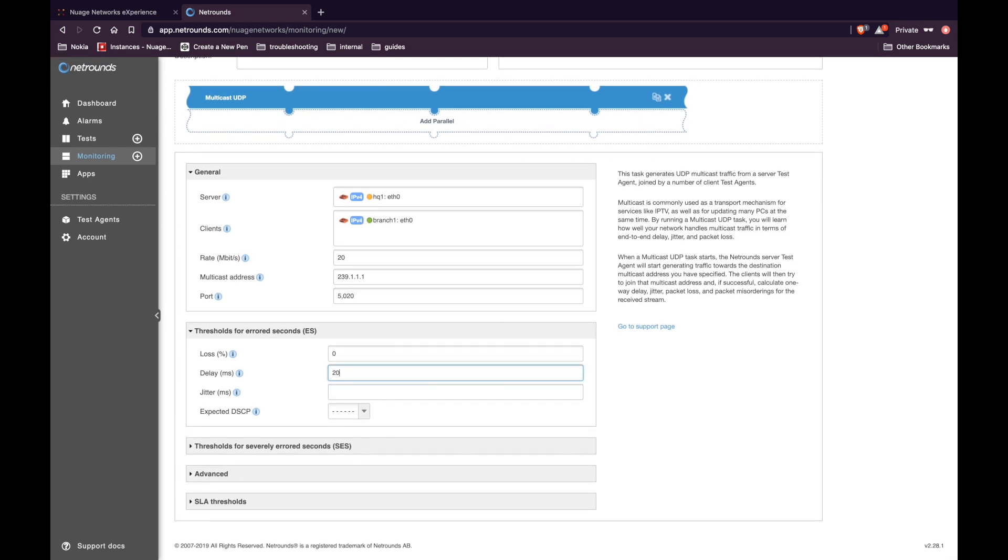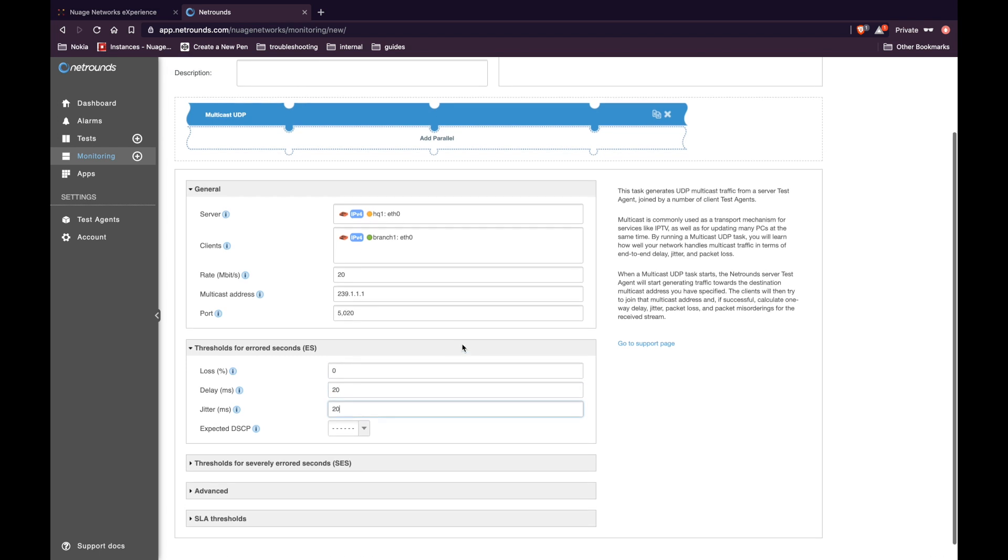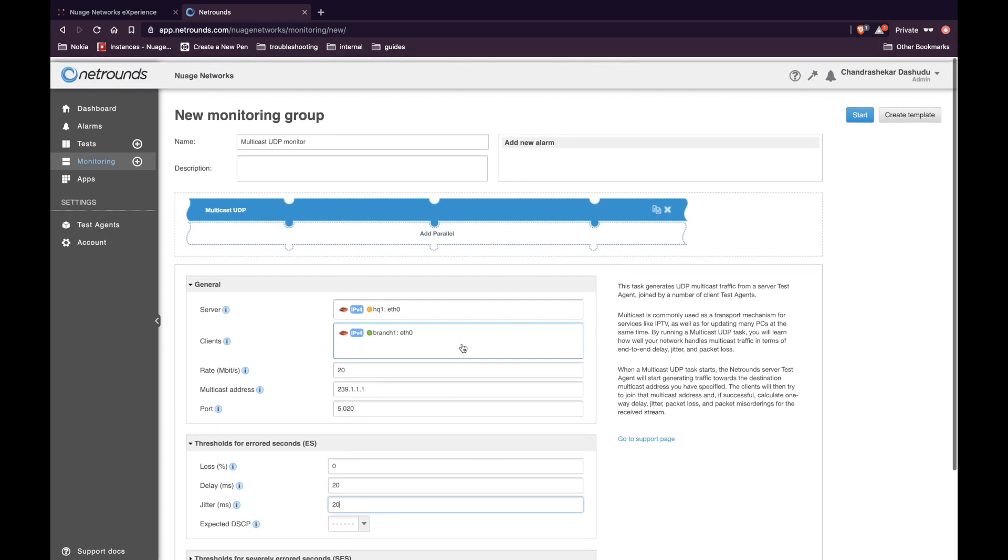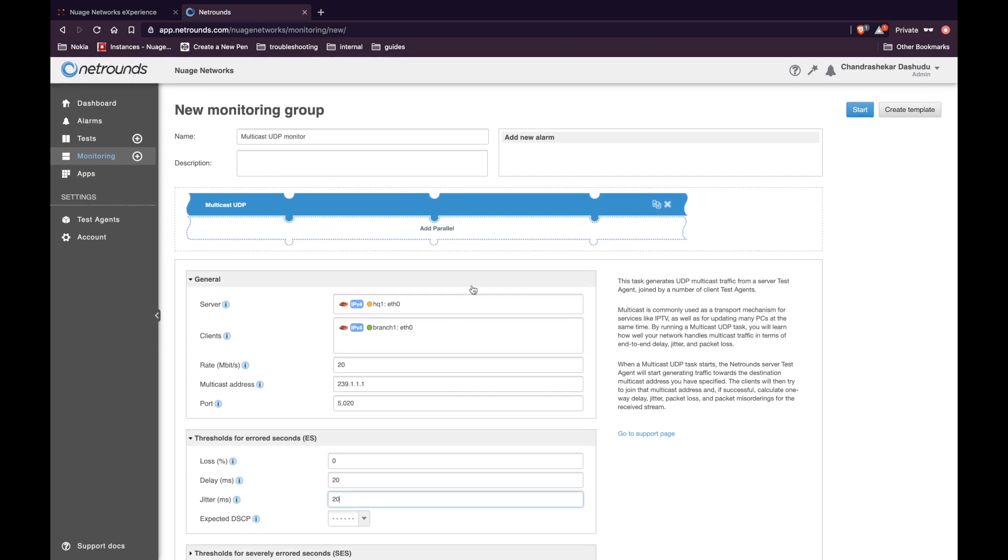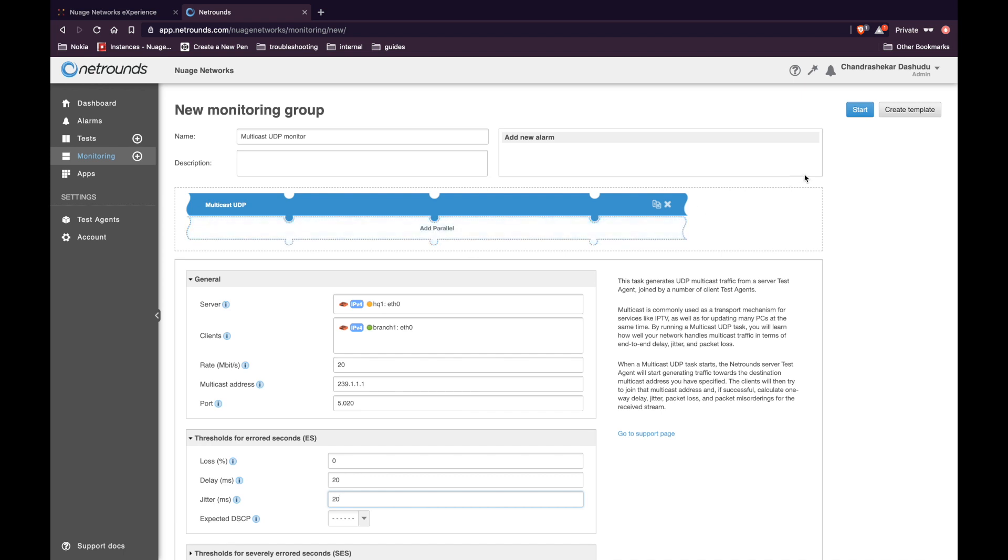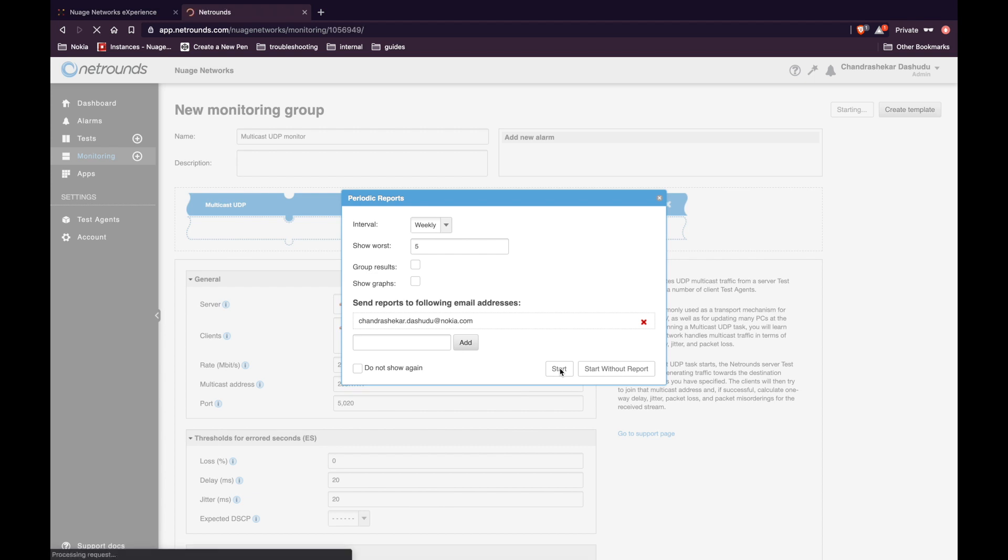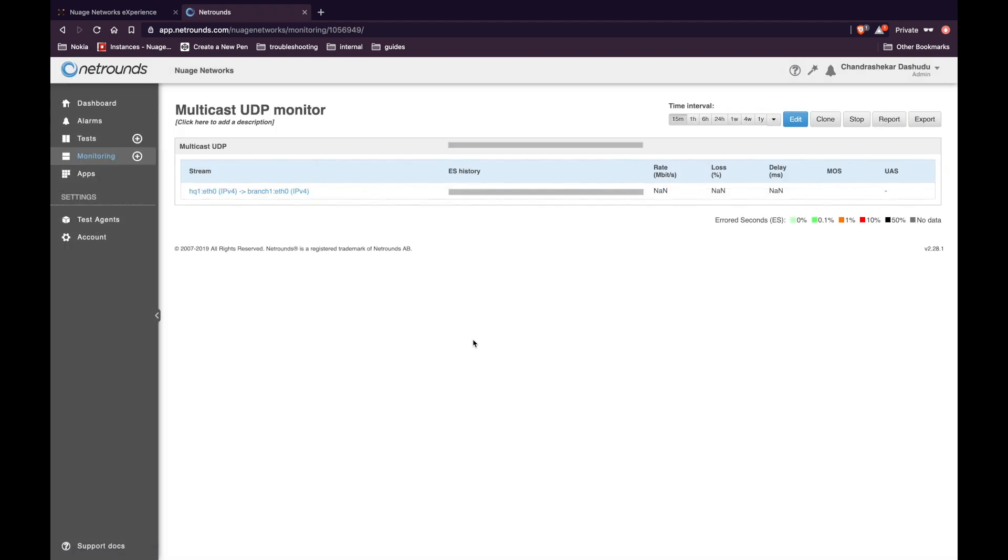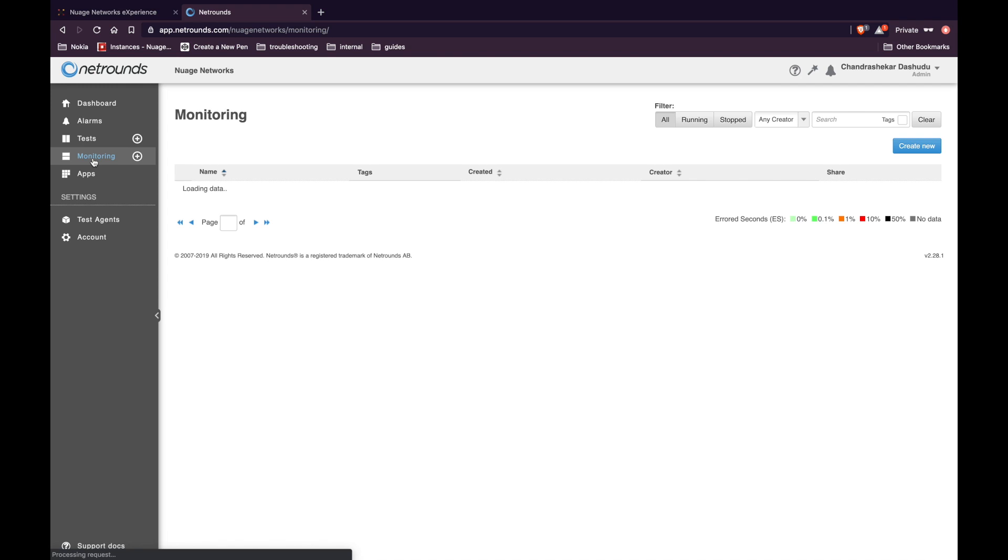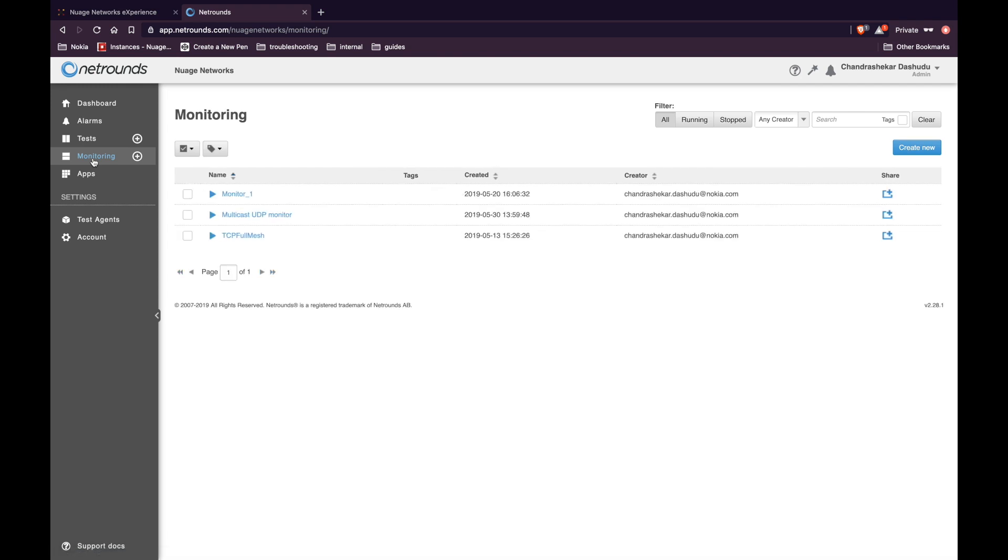Enter the rate at which you want to perform the test. Next, modify the port if needed. Enter delay and jitter. You can add more parallel steps if you want. Click on start. Select the interval. Enter an email id where you want to receive the report and click on start. You can see the list of all the monitors when you click on the monitoring tab on the left hand side.